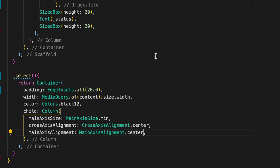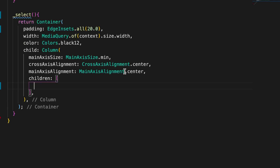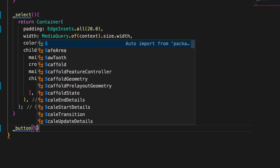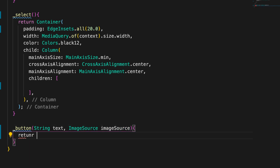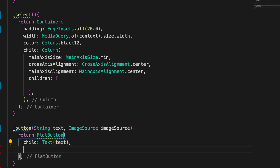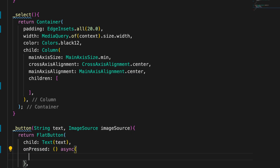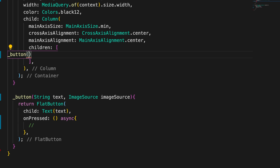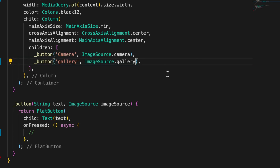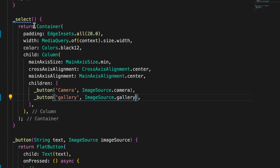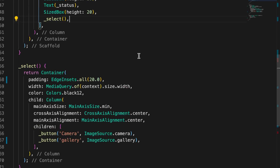Inside the container I'll add a Column with mainAxisSize minimum, crossAxisAlignment center, and mainAxisAlignment center. I'm going to create a button method that takes text and an ImageSource, which returns a FlatButton with the text as its child. Then I'll add two buttons passing ImageSource.camera and ImageSource.gallery respectively.